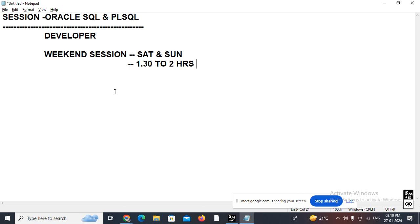If one hour is more than enough to cover the material, we will stop there so you have time to practice. The duration of the entire course will take around two months to complete.